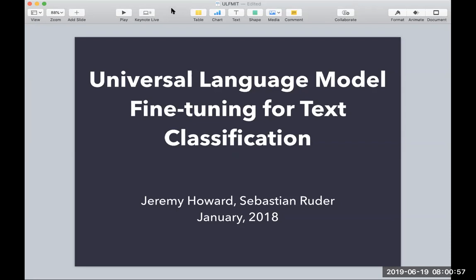The paper I'm going to present today is called Universal Language Model Fine-Tuning for Text Classification, or ULMFiT. It was published by Jeremy Howard and Sebastian Rudder early last year.